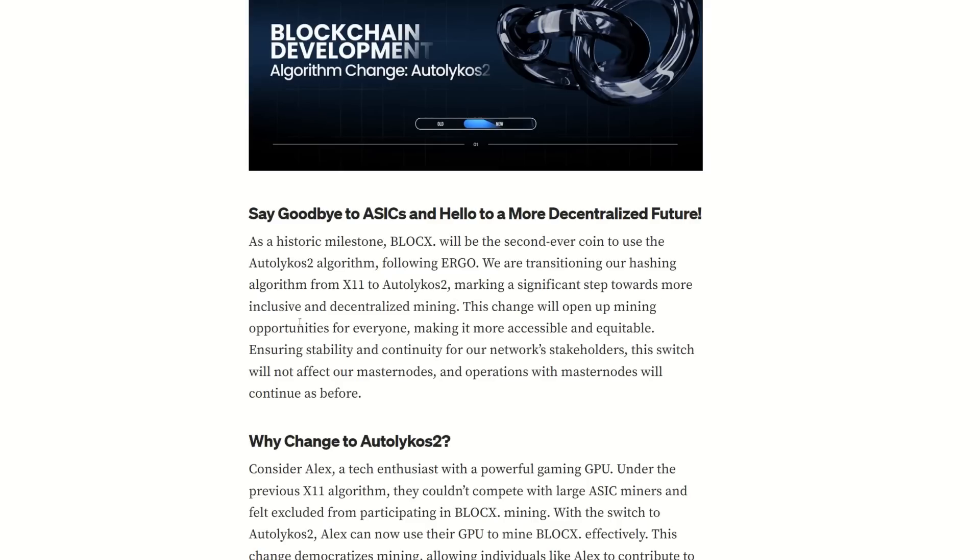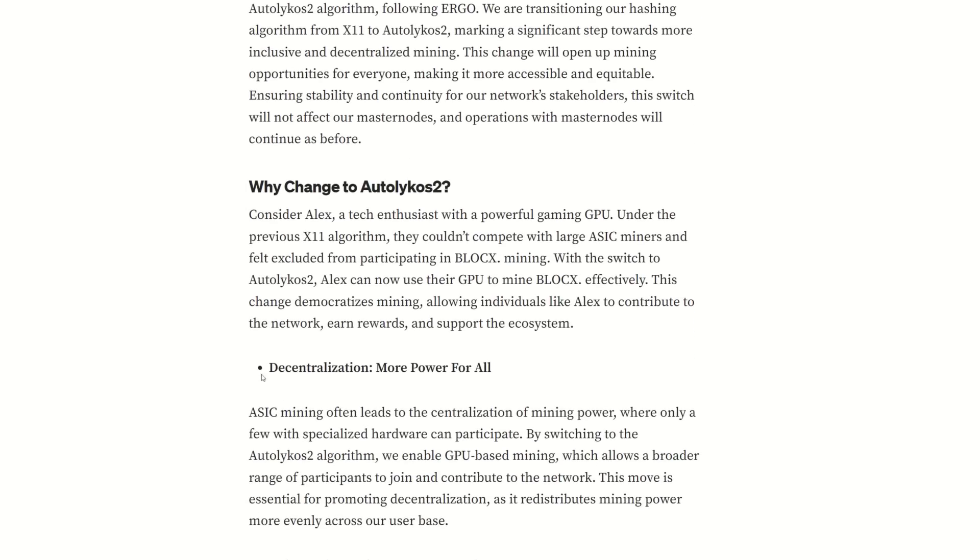Why change to Ergo's algorithm? Consider Alex, a tech enthusiast with a powerful gaming GPU. Under the previous X11 algorithm, they couldn't compete with the large ASIC miners and felt excluded from participating in BlockX mining. Personally, they wouldn't even have looked at it in the first place because you needed an ASIC.